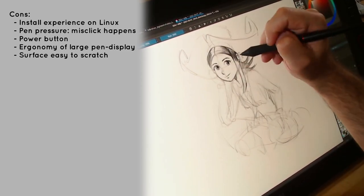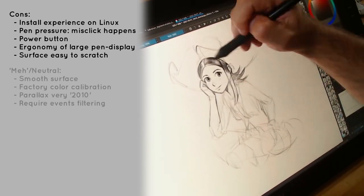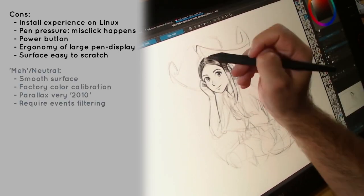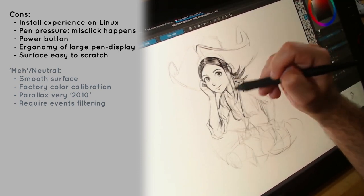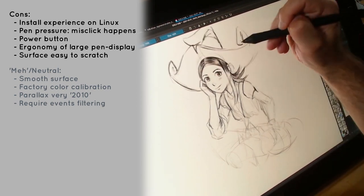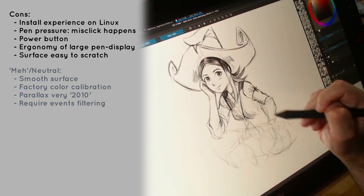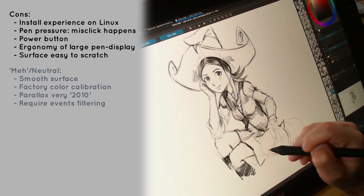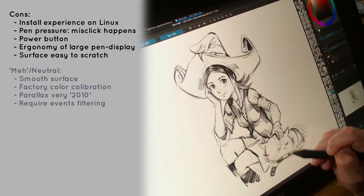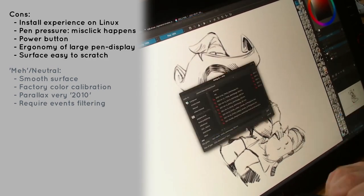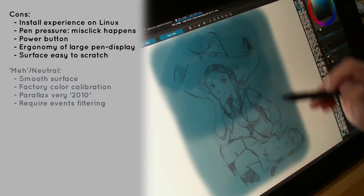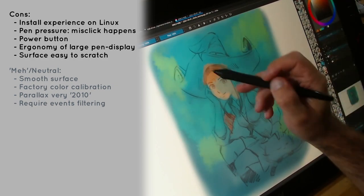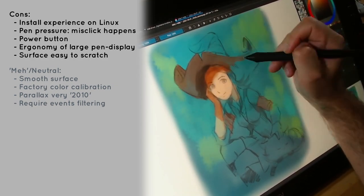Now about the things that are meh, but I'm neutral now about it. The very smooth surface, I drew a comic page with it yesterday and it was finally okay. The monitor default color, because I calibrated it with Argyll CMS, it obtained a very good result. The parallax, because it's similar to other models I owned by the past. And the line smoothing and jitters, because they disappear after making the correct filter of events with xsetwacom.